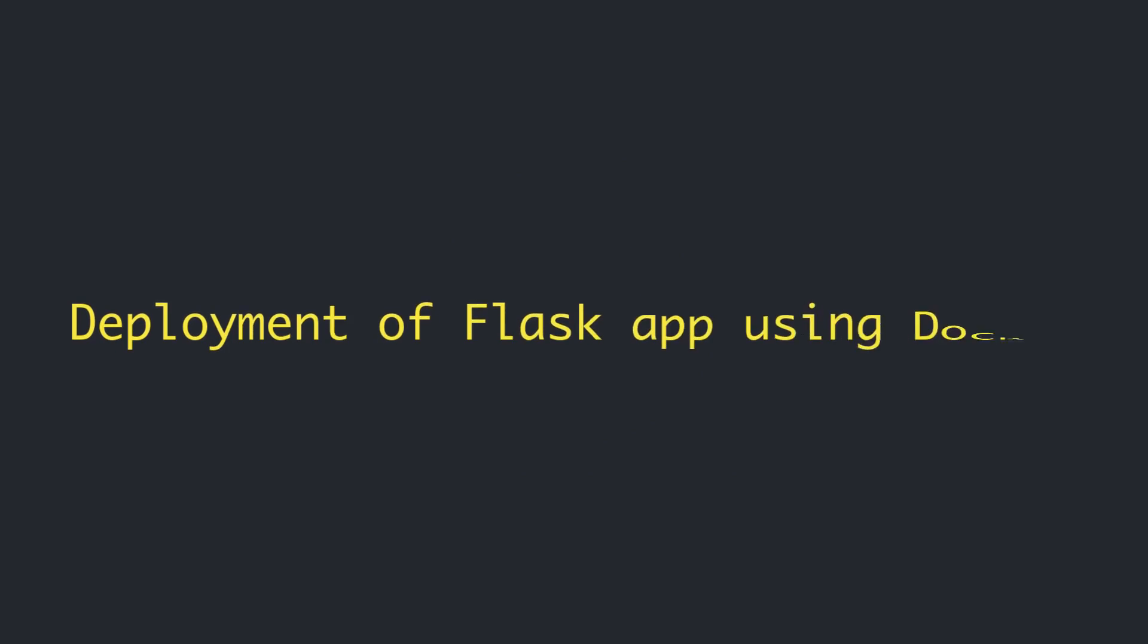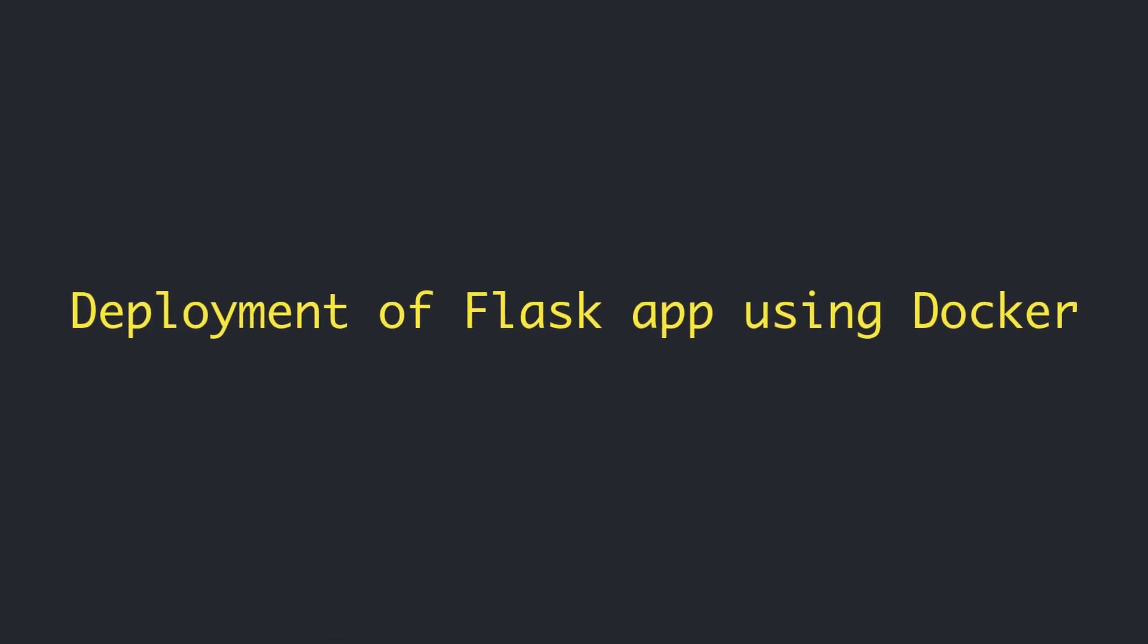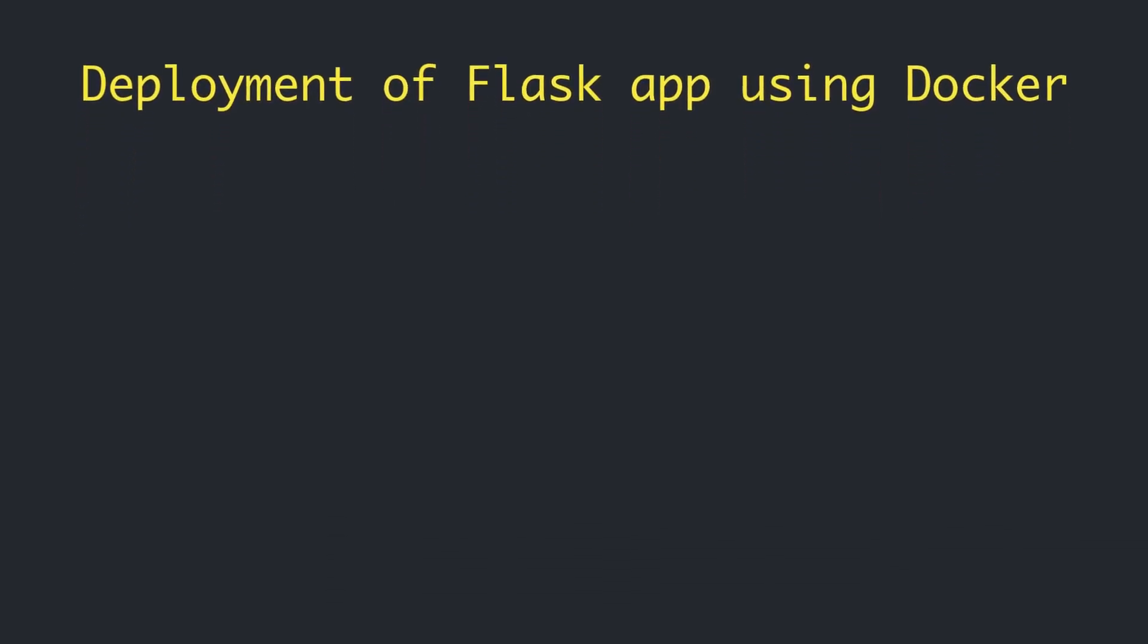Hi everyone, this is Abdul from Pythonist. I hope you are well. From this video, we're going to learn how to build and deploy a Flask application using Docker. So let's get started.